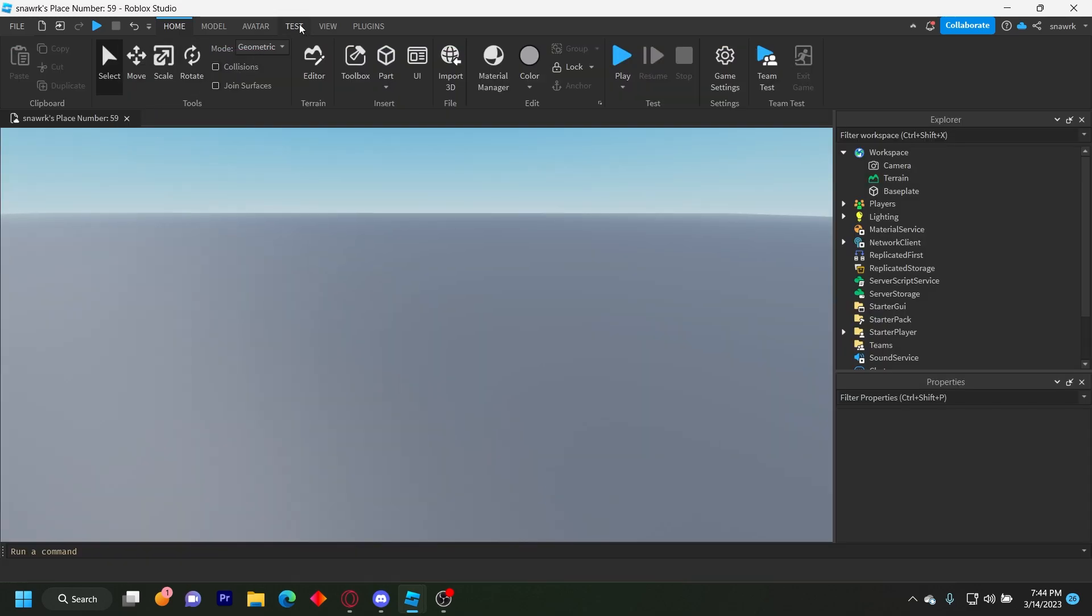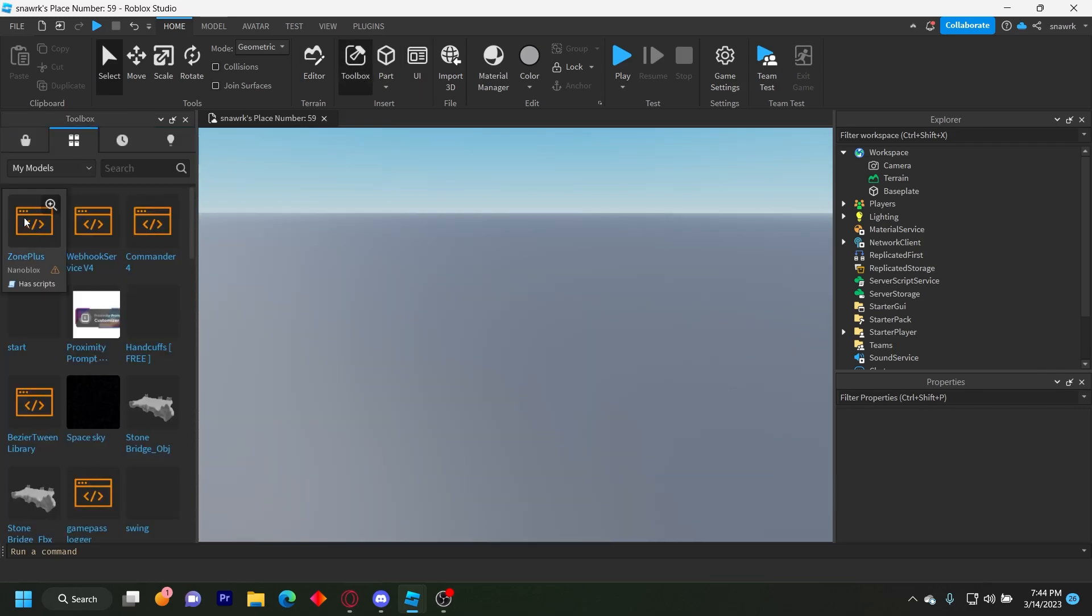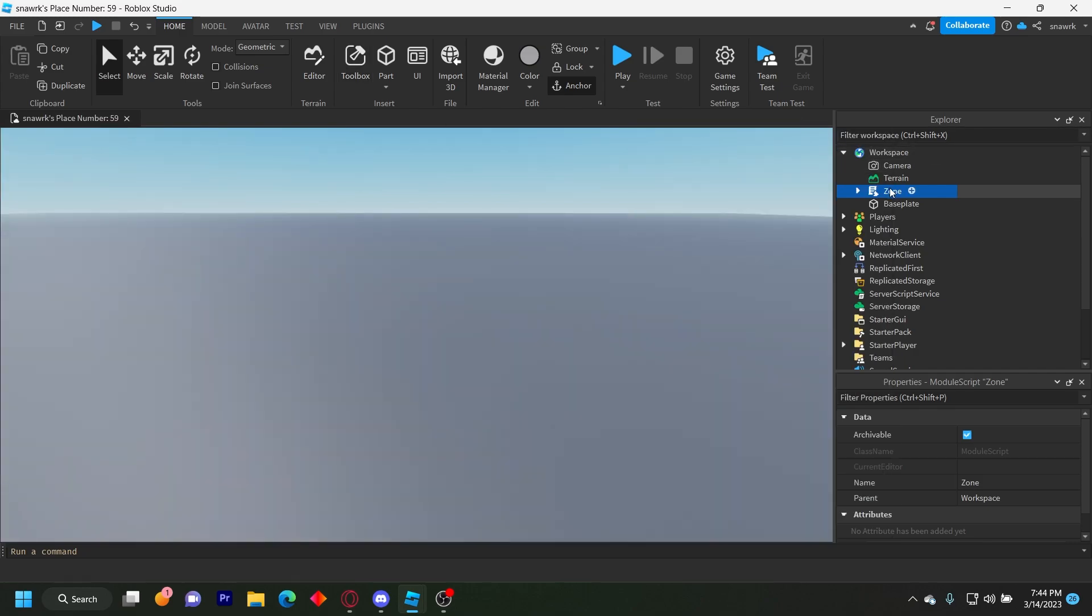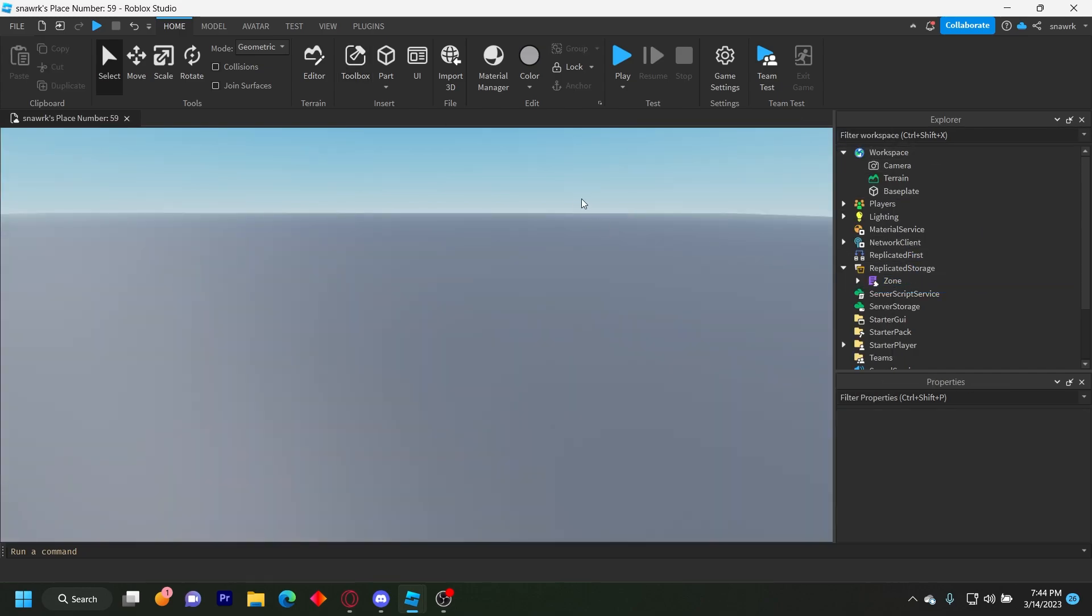So you need the Zone V3 module, and I'll leave the link to that in the description below. Once you download it, you can open Toolbox and go to My Models, and then you can put this in replicated storage like that.